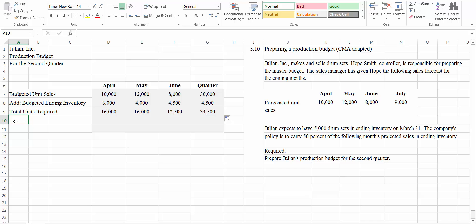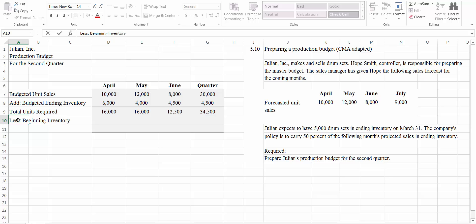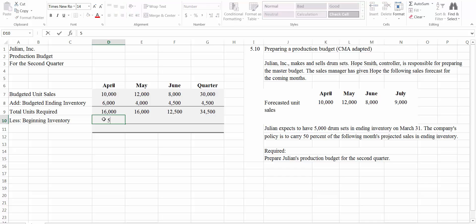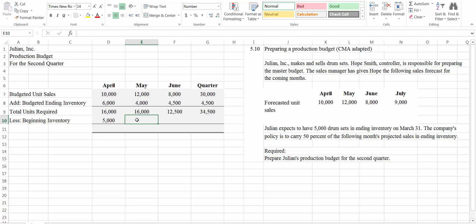The next thing we're going to look at is, how much do we have on hand at the beginning? So we know that we need these numbers of units. But then we're going to have some on hand. So we're going to take those out of the units that we need to produce. So we're going to say less beginning inventory. For April, the data tells us that our beginning inventory is 5,000 drum sets. Now, our beginning inventory for May is equal to our ending inventory from April. So this is equal to that.